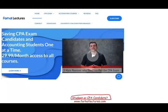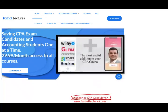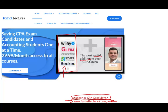So whether you are an accounting student or a CPA candidate, I strongly suggest you take a look at my website, farhatlectures.com. I don't replace your CPA review course — you keep that course. I am a useful, supplemental tool. I can explain the material differently, which will supplement your CPA review course. As a result, you will add 10 to 15 points to your CPA exam, which in turn will help you pass the exam.